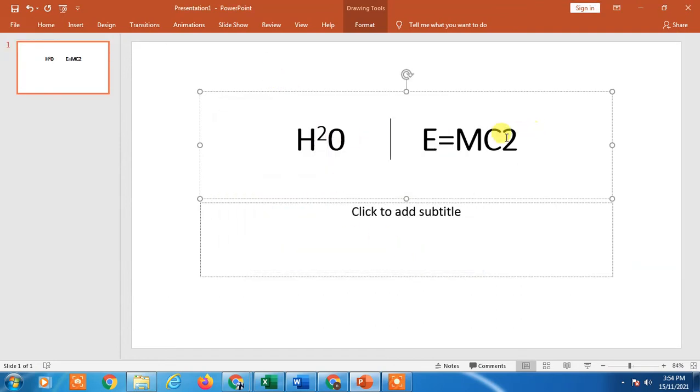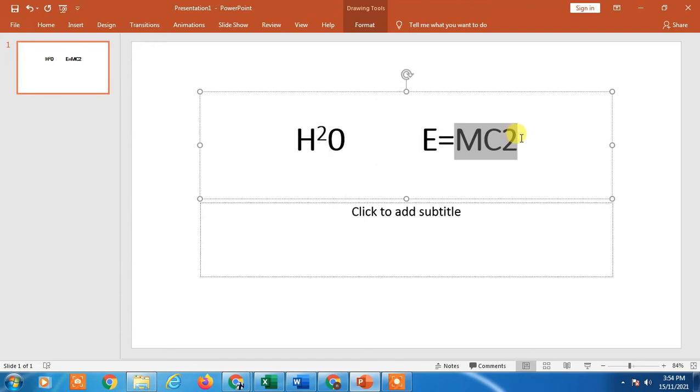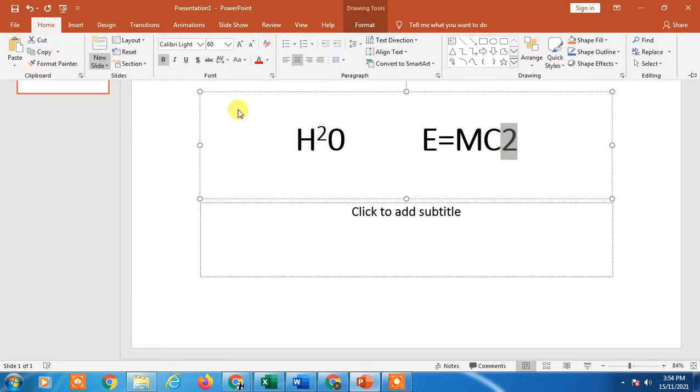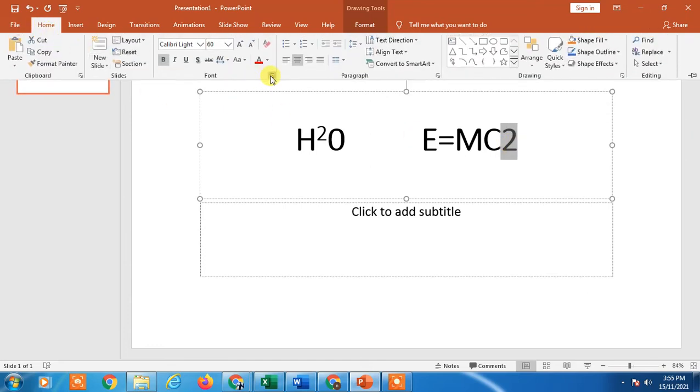And if you want to make subscript, just click the text, go to Home, right click here, and you can make it subscript.